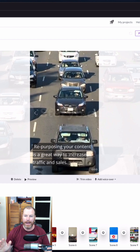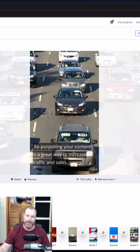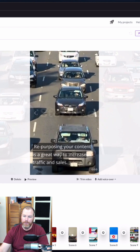Pictory AI will also automatically add music and a voiceover, so you don't have to actually speak in the video yourself. You can preview any scene by just hitting the little play button here and you'll hear the music and the voiceover that it's added.